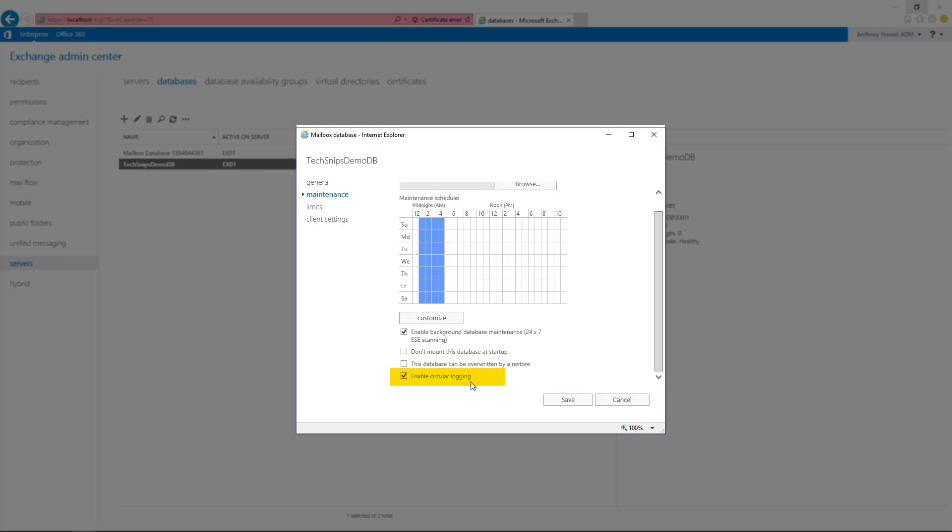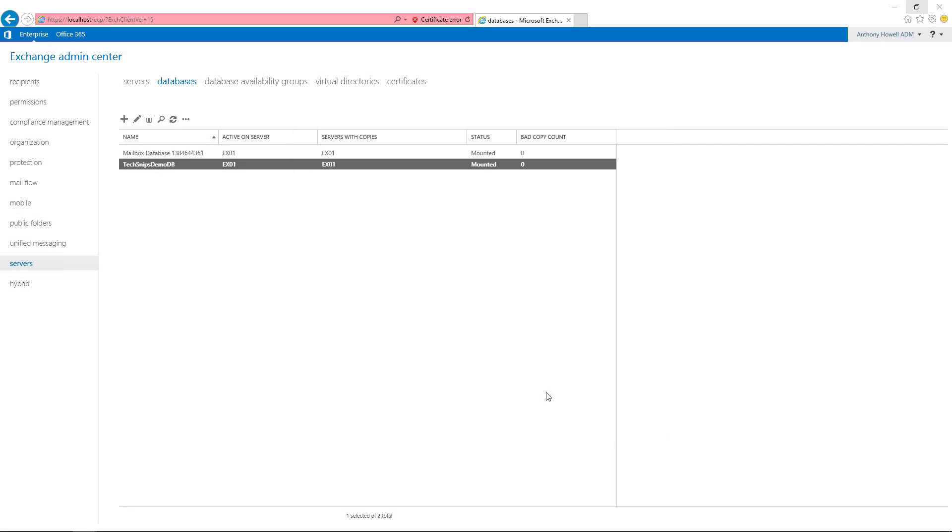But if it wasn't already enabled, we want to check that, hit save, and then restart the Exchange Information Store, just like we did with PowerShell.